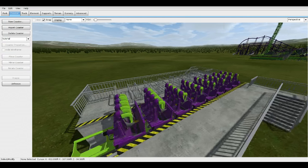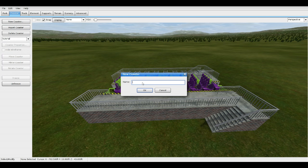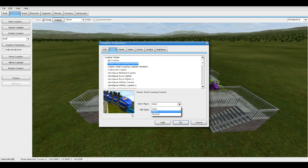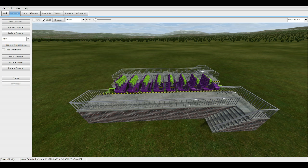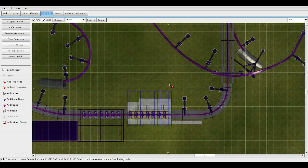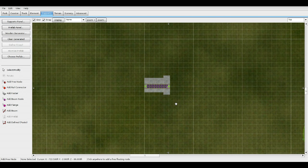Then go to New Coaster, type in Roof, press OK. Go to Coaster Properties, Style: Worn, Type: New, press OK. Go to Supports, Add Free Node, then go to Top View.